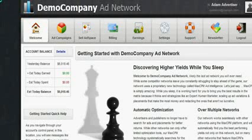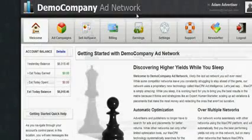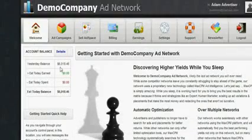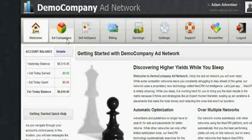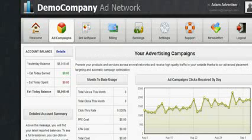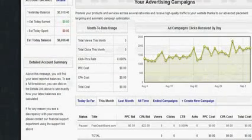Are you ready to start your own ad network? I know you are, because that's why you're pretty much looking at this video. I'm going to tell you about a program that would allow you to create your own ad network just like this. As you can see, you would have your account balances, and you can check to see what type of ad campaigns are running in your ad network.